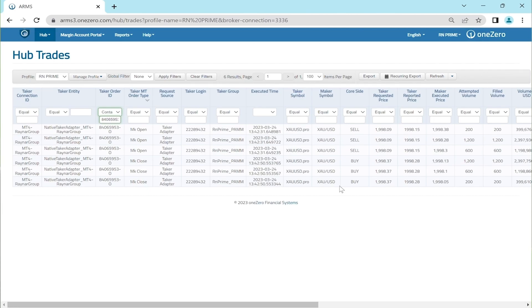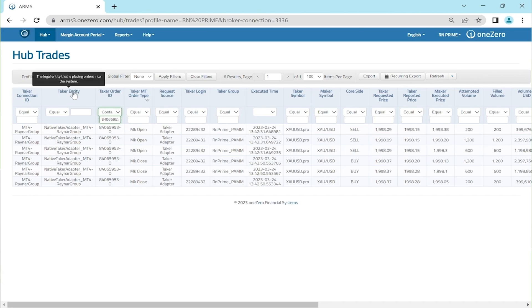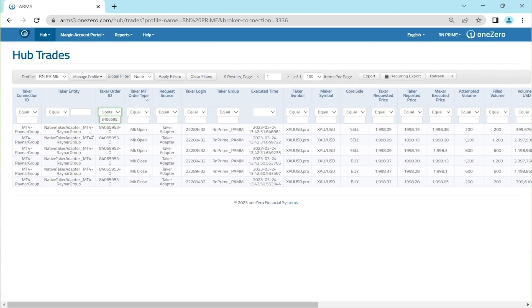We will verify the details one by one. In this OneZero hub, the first and second column shows the taker connection ID is empty for Reinar Group and taker entity is also stated as Reinar Group, which aligns to our OPEX Algo trading accounts which performs trades in Reinar Prime.